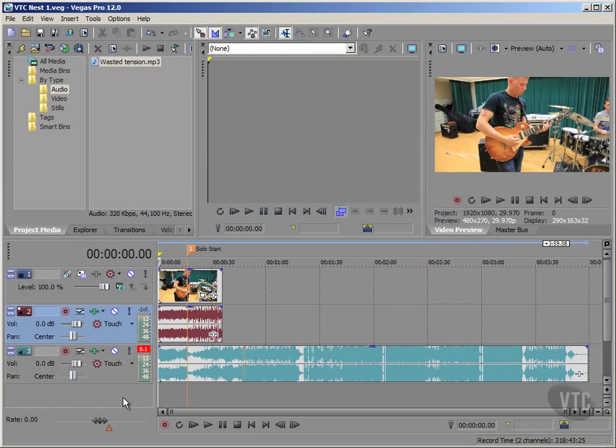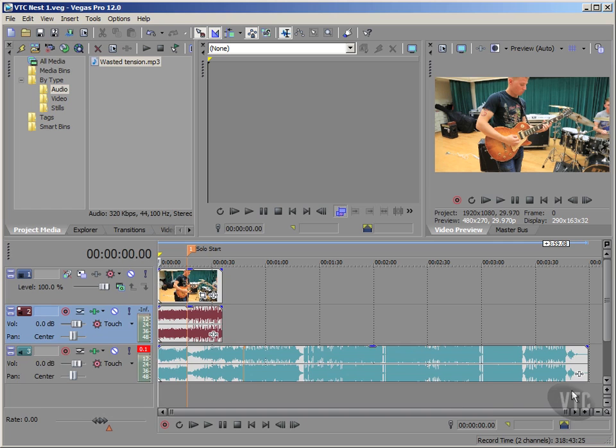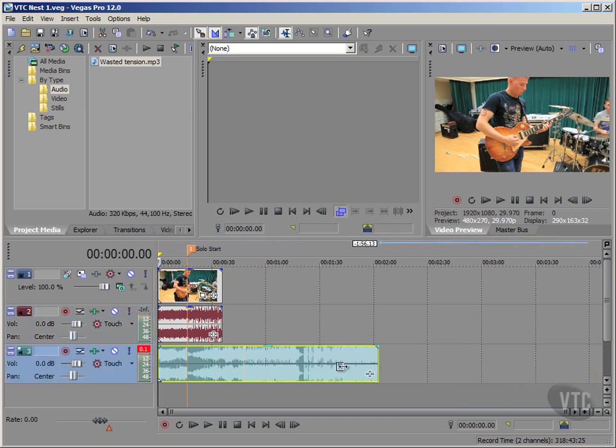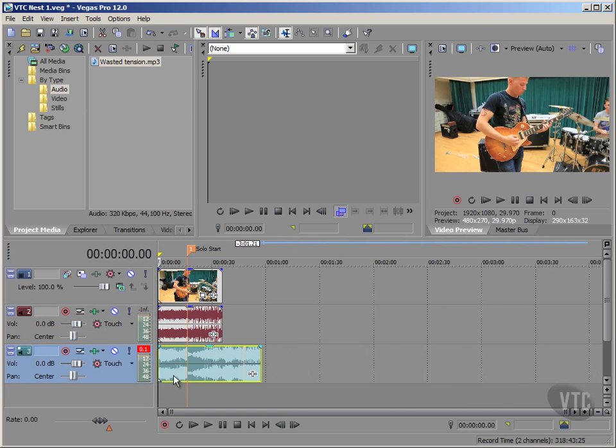Now just so I've got something to work with and to make this easier to line up, and because I don't need the full length of our studio recording, I'm going to left click at the end and drag to the left to trim away the excess we don't need just for this short event.